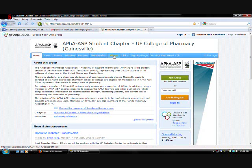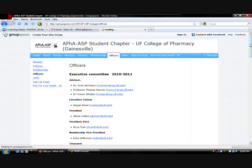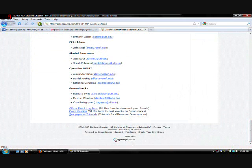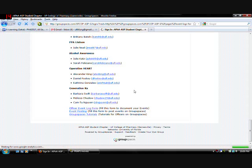We will go under officers. And scroll all the way down. And the link that says officer event log form. You're going to want to click that.